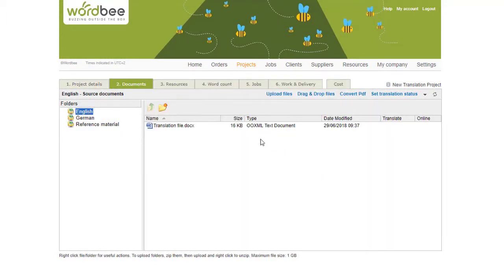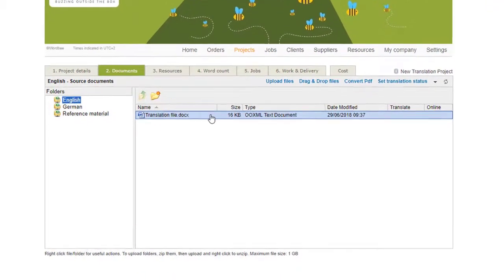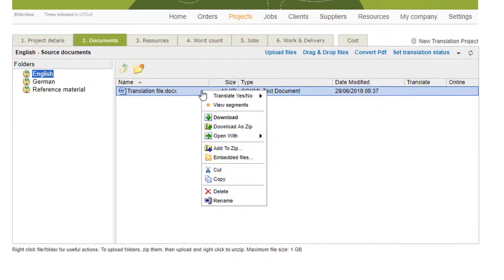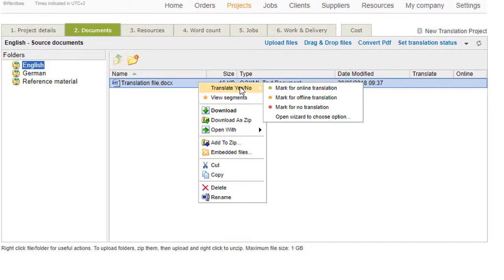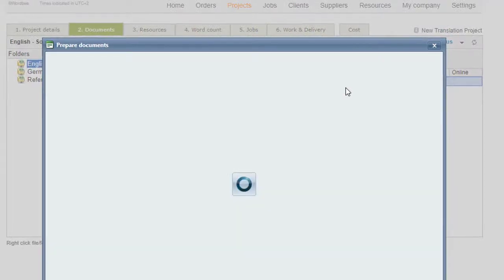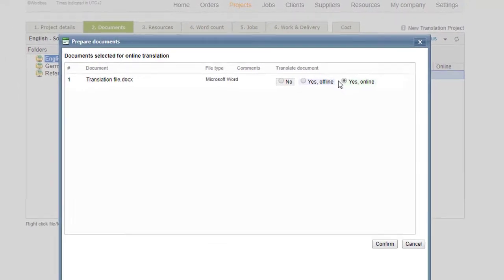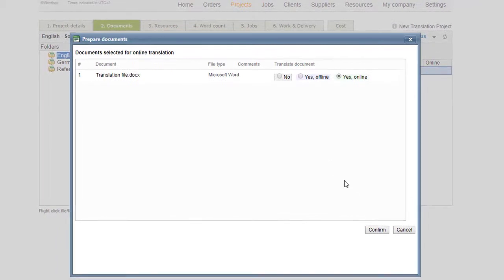To work on your file, mark it now for online translation. The document will be translated using WordBe Translator web interface. File format is automatically recognized.